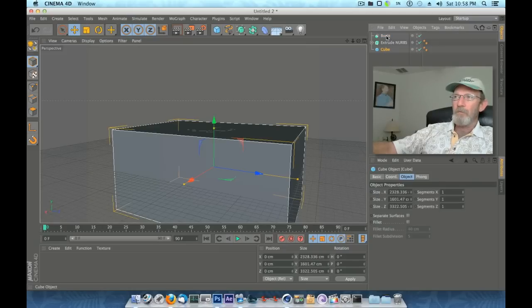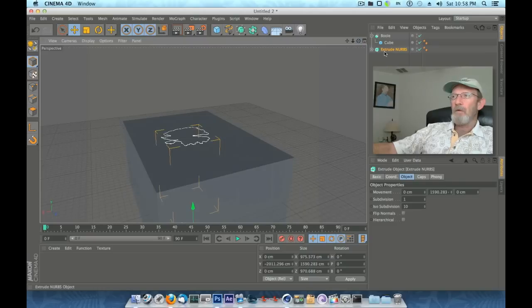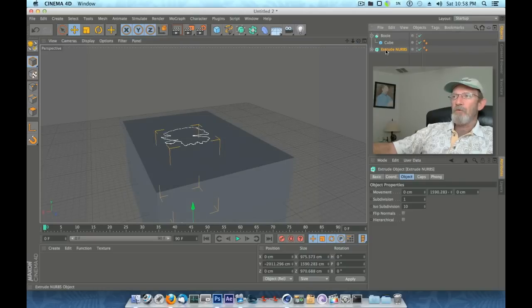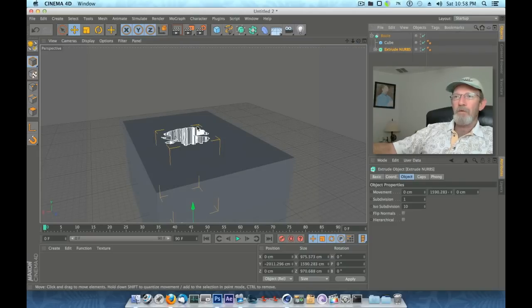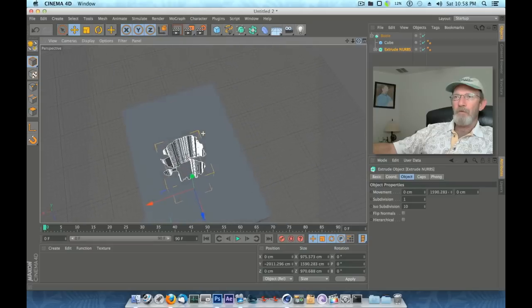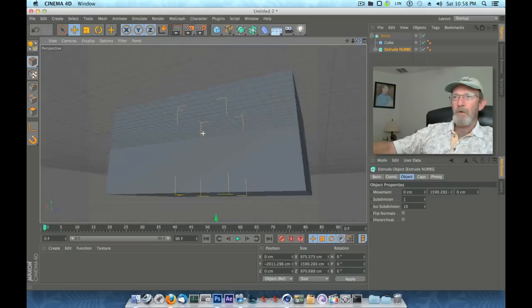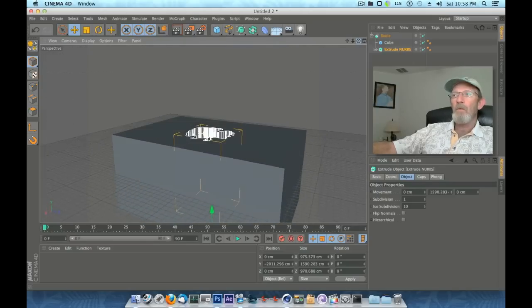What do we want to keep? We want to keep the cube. So let's put that in the Boole first. We want to make the hole with our extrude NURBS and all that, so drag the extrude NURBS just below the cube. You'll see over here now that we've created a nice hole. There's a hole down in there.